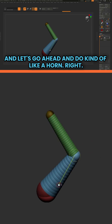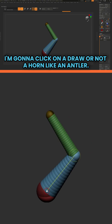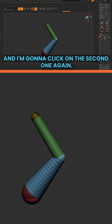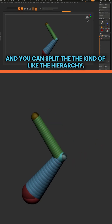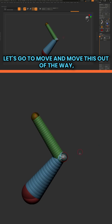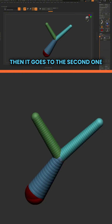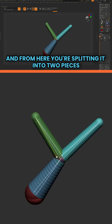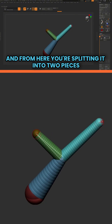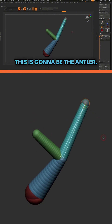Let's go ahead and do kind of like an antler. I'm going to click on the second one again, and you can split the hierarchy. Let's go to Move and move this out of the way. You see this chain — the hierarchy starts here, then it goes to the second one, and from here you're splitting it into two pieces. This is going to be the antler.